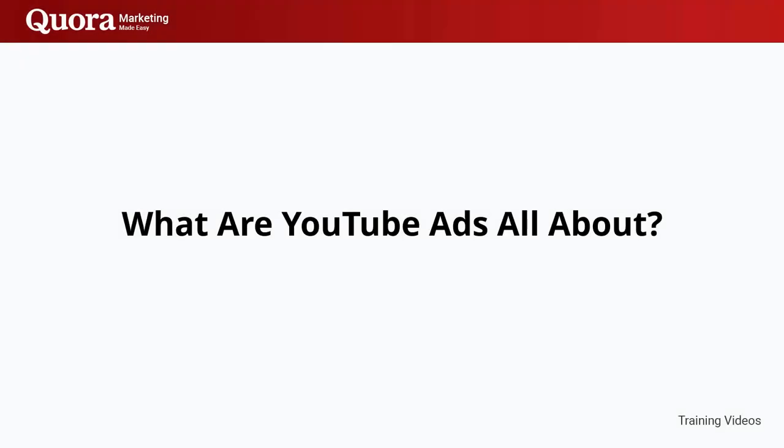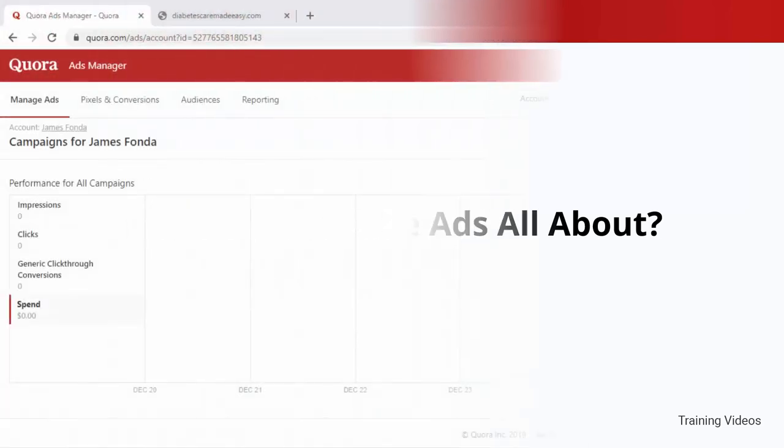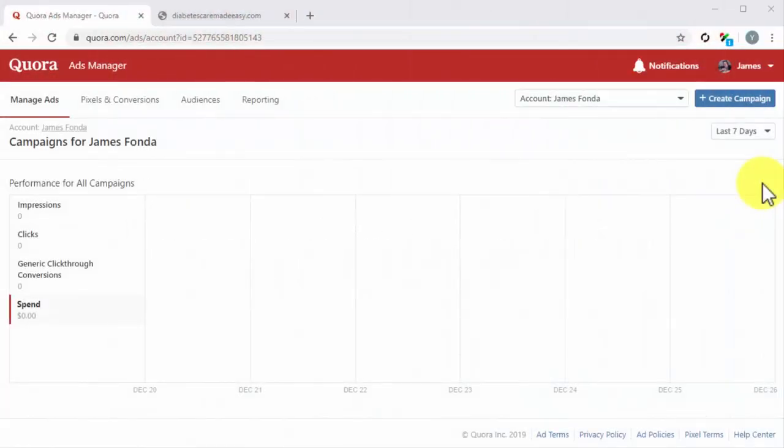Setting up a remarketing campaign on Quora. Hey there, friends! Are you ready to step up your Quora advertising game? Because we're certainly ready to help you do it.